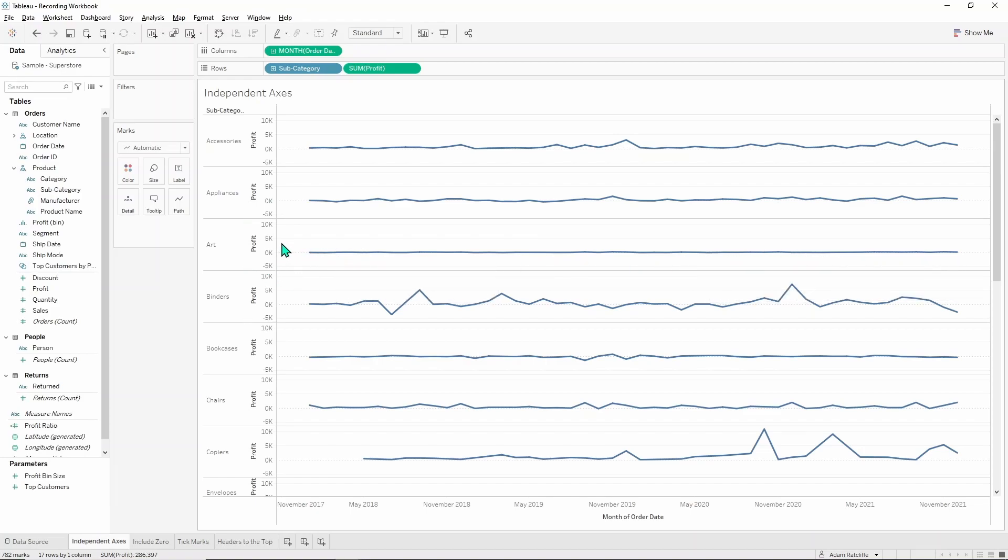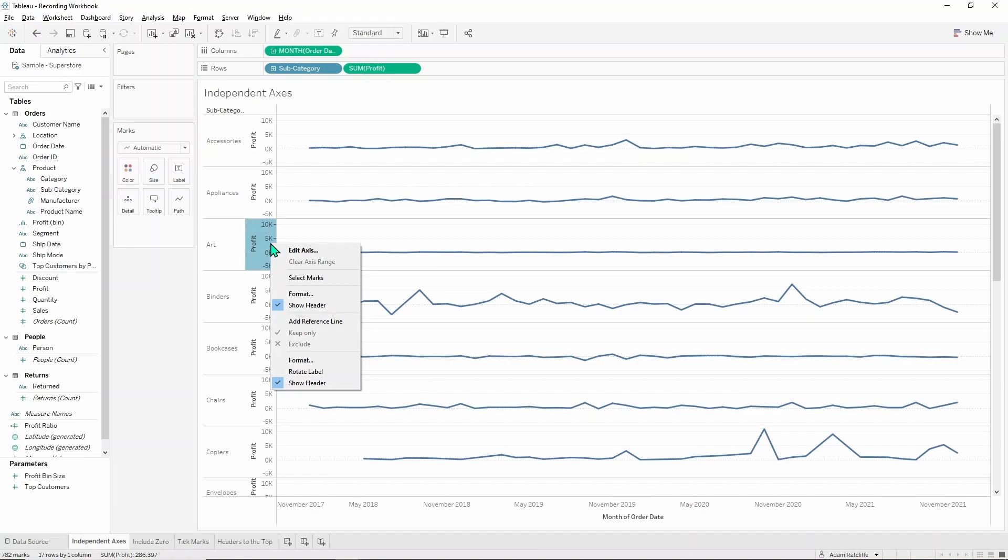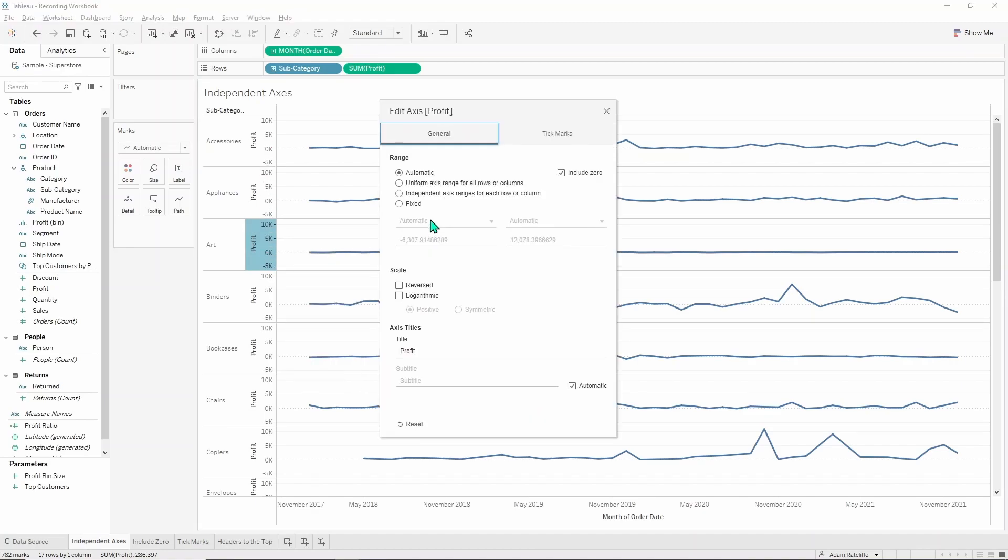So to fix this issue we right click on any of these axes, click on edit axis and we look for this third one down, independent axis ranges for each row or column.